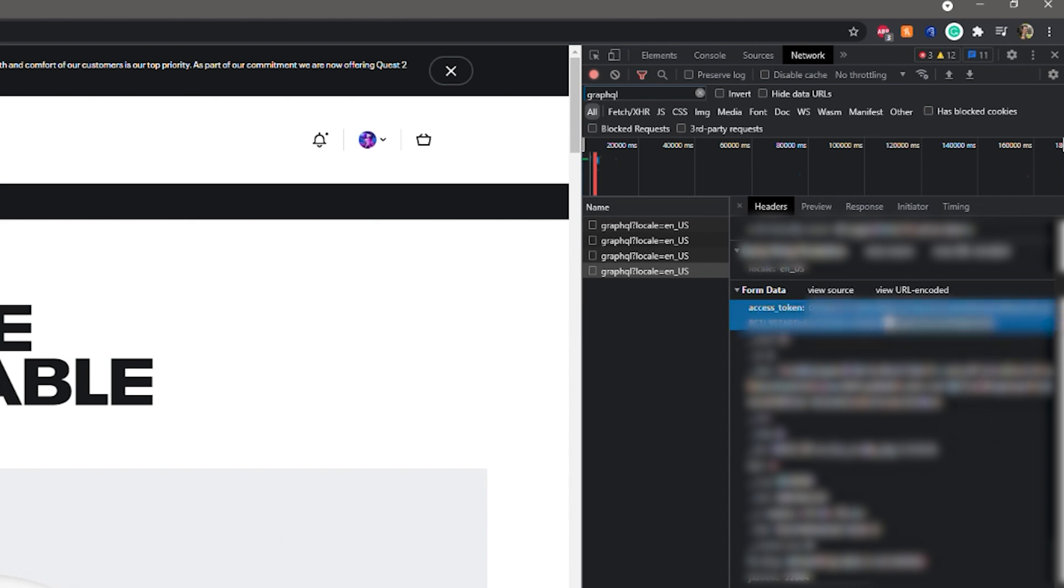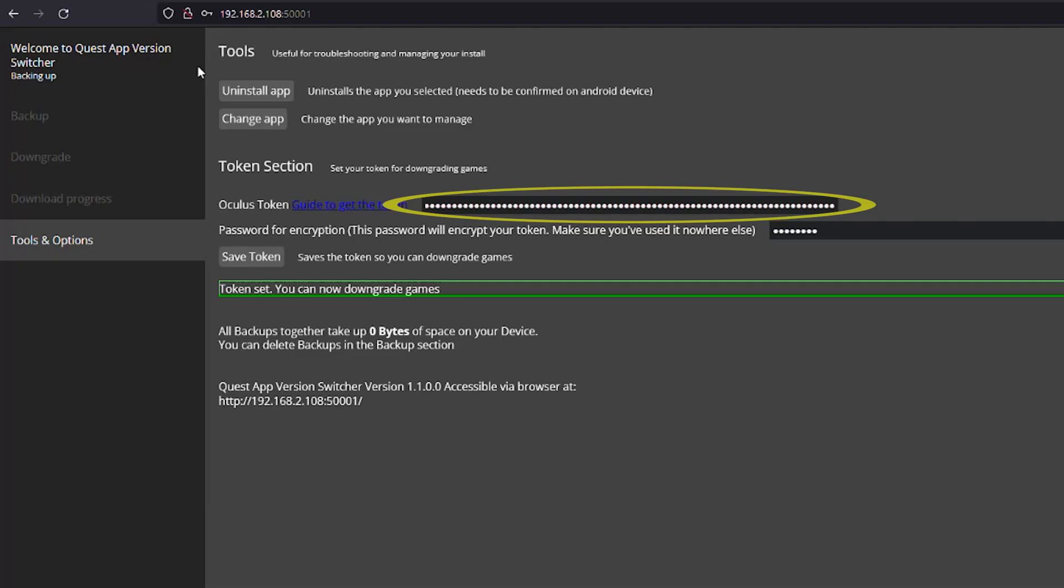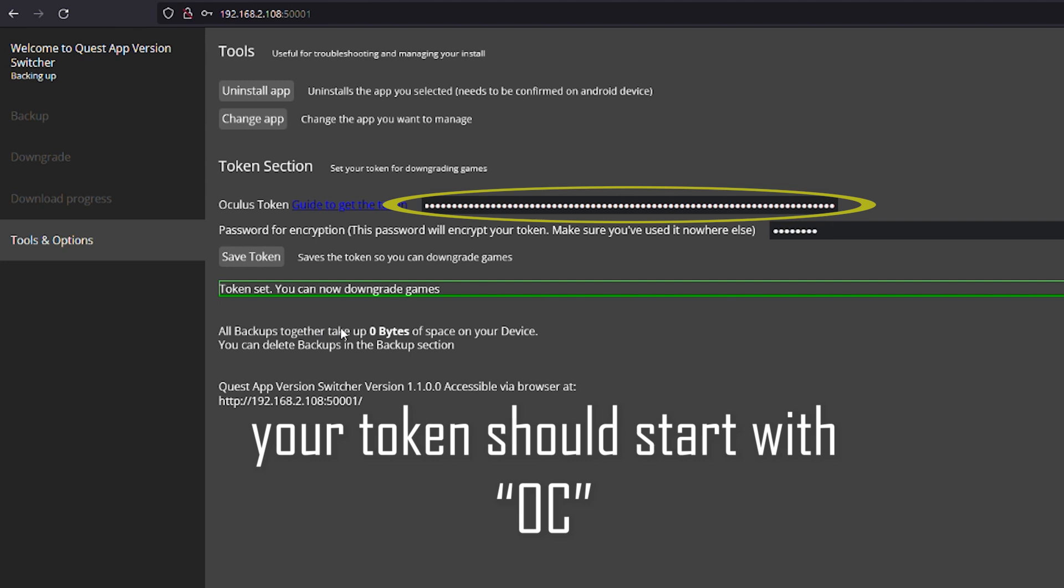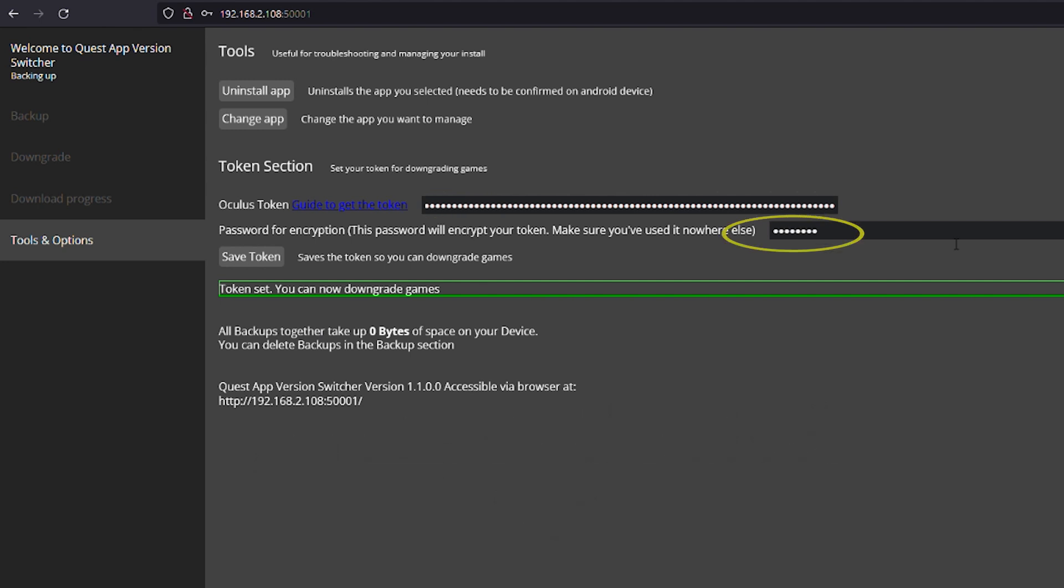Make sure to select and copy the entire token and paste it in the app. Then select and type in the password to encrypt your token. You will use this password to download downgraded versions of the app, so don't forget it.